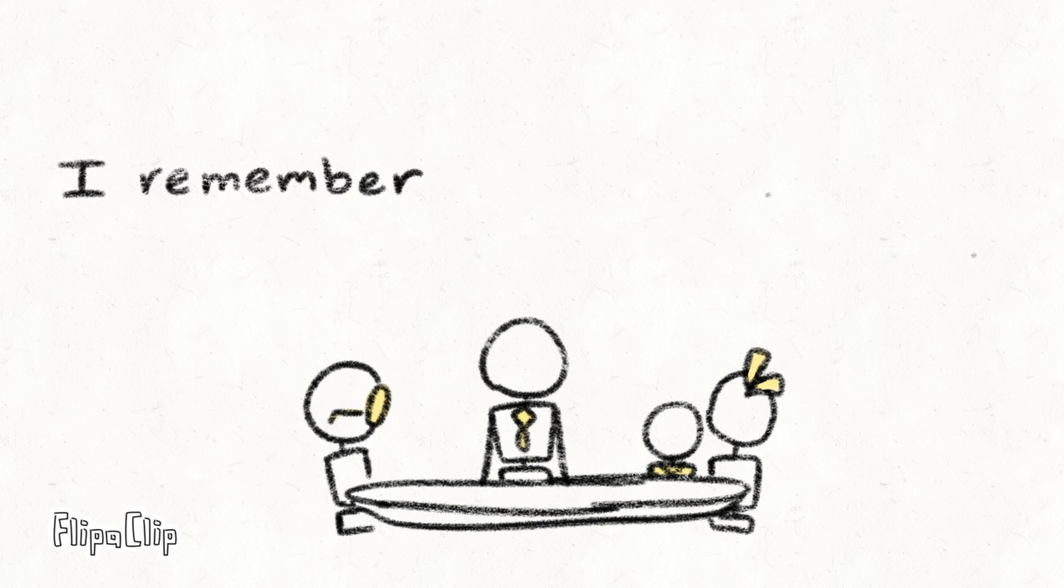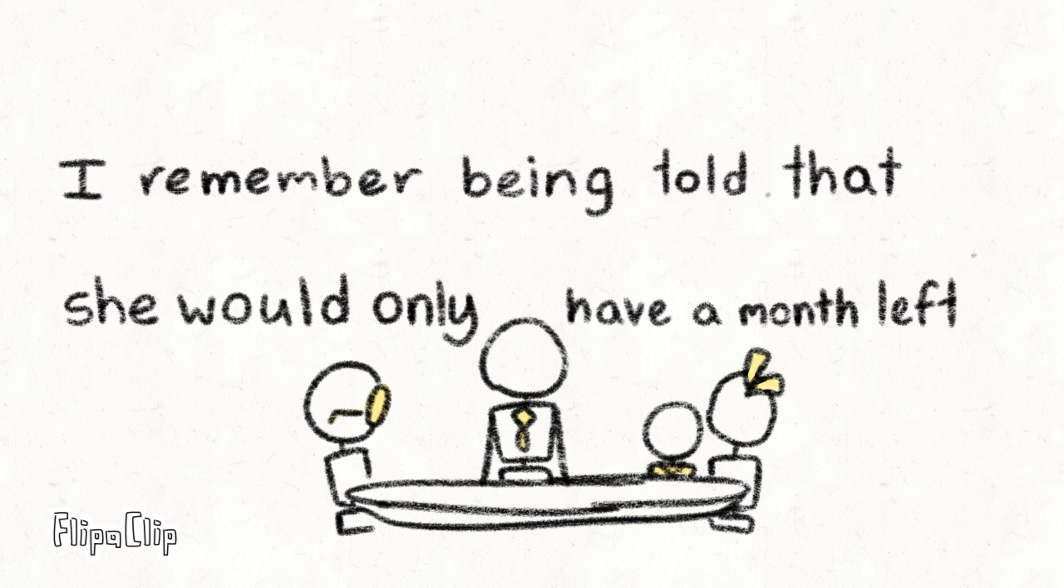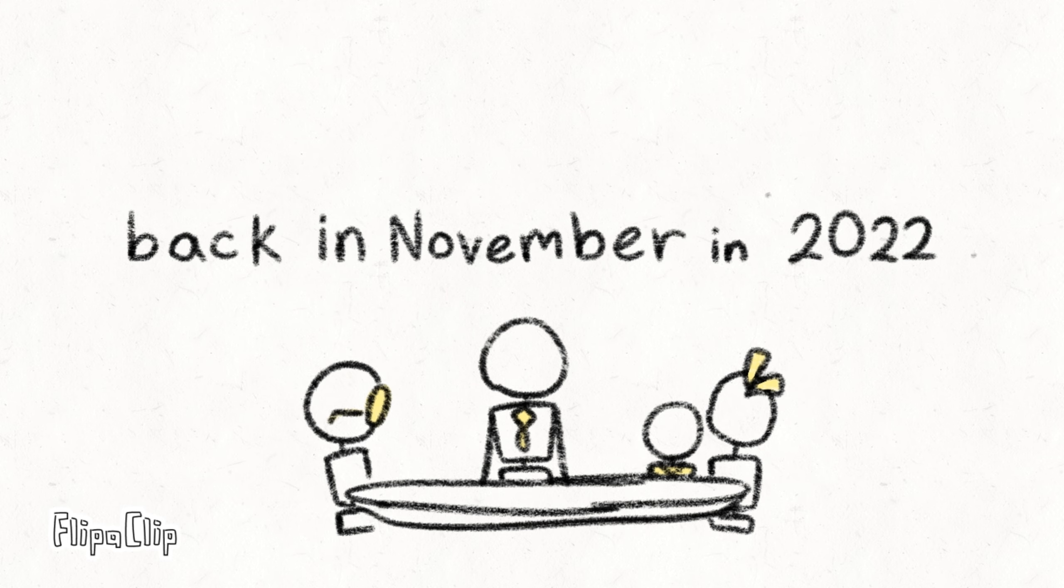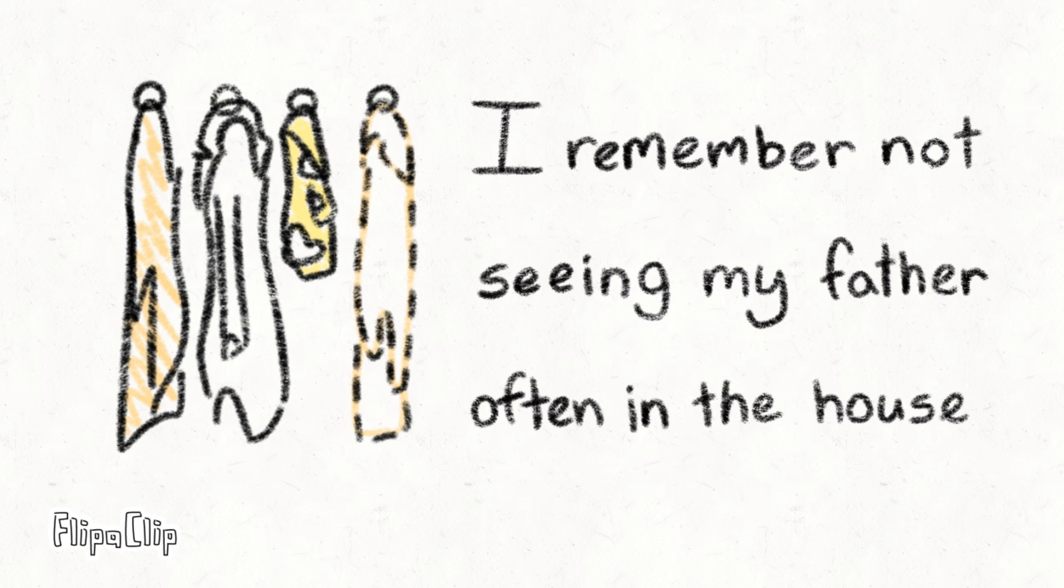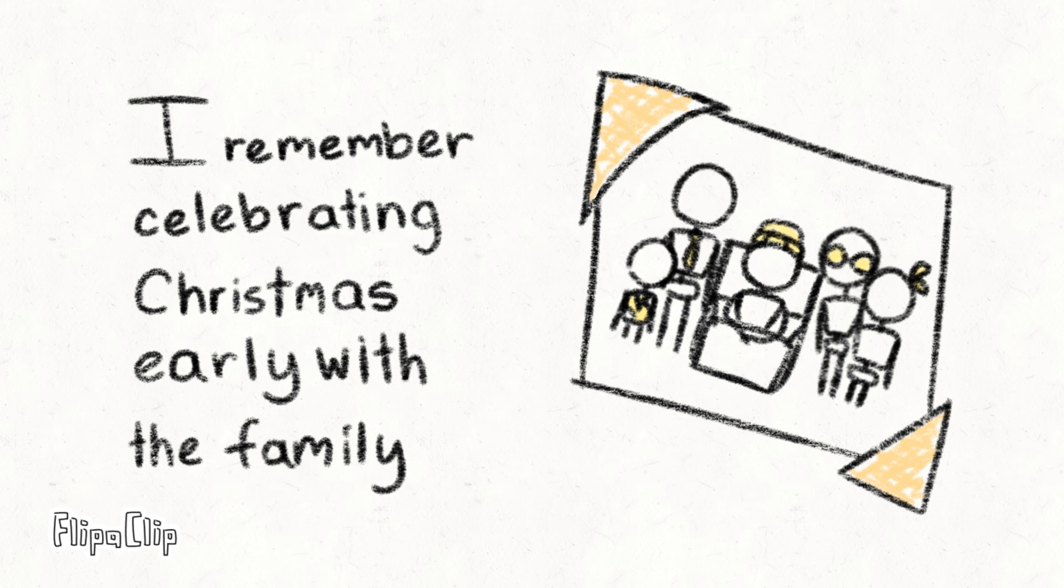I remember being told that she would only have a month left back in November 2022. I remember not seeing my father often in the house as he stayed by my mother's side. I remember celebrating Christmas early with the family before she passed.